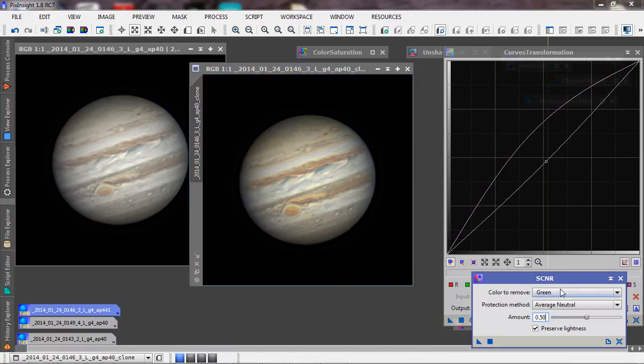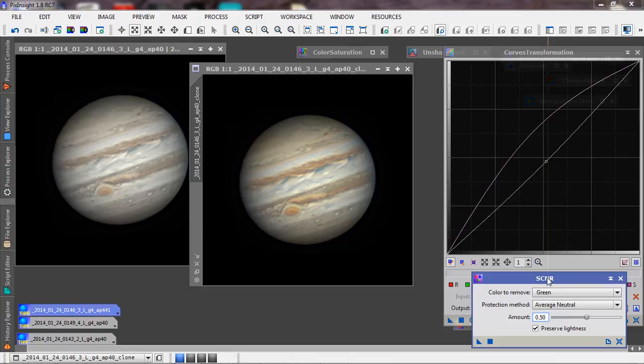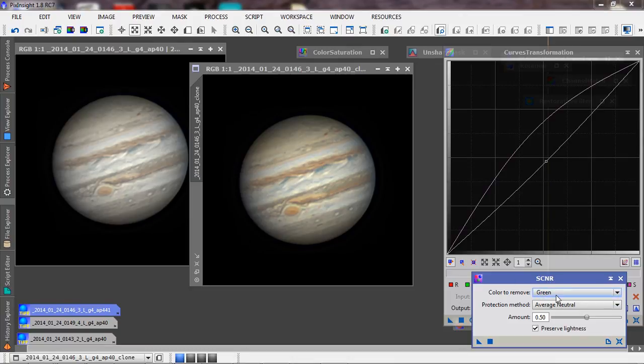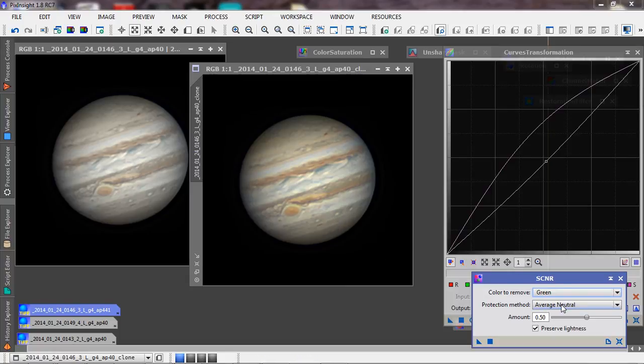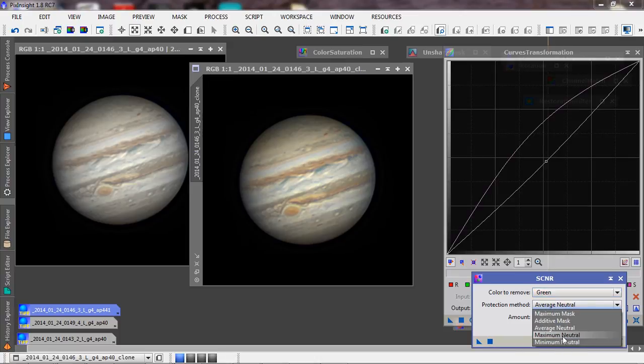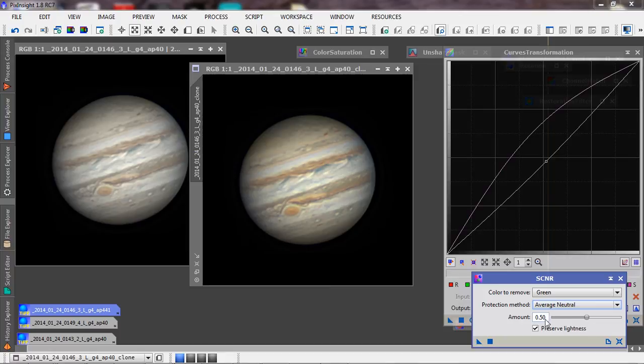So I've got this, it stands for something, but it's basically color noise reduction. And I can do any channel. In this case, I'm going to do green. I'm going to do an average, calls it an average neutral. You've got several settings here. You can play around with them. They certainly have different effects. And I'm going to apply a 50% amount and drop that on there.